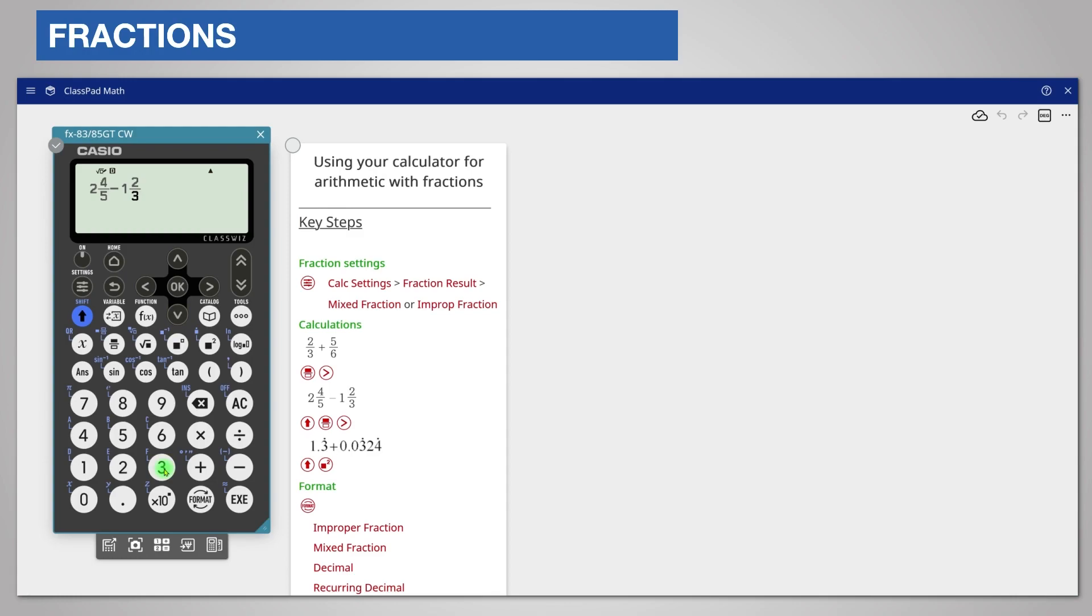As the entry is already finished, you don't need to scroll out of this fraction. To complete the calculation, simply press the execute key. The answer is given as a fraction by default. As before, you can format as a decimal by pressing format.